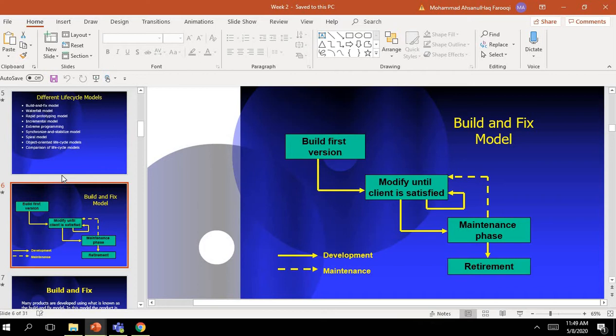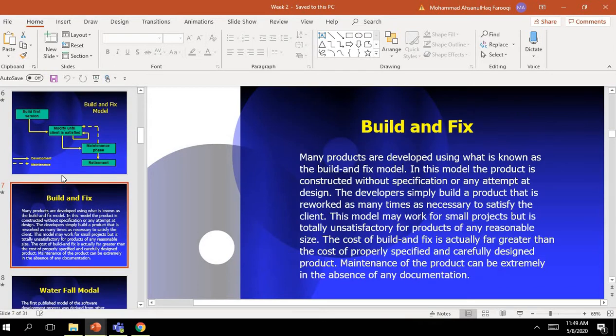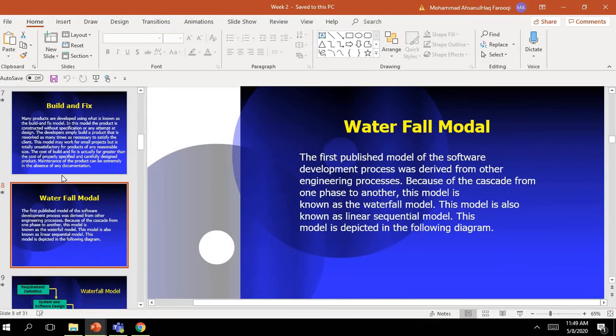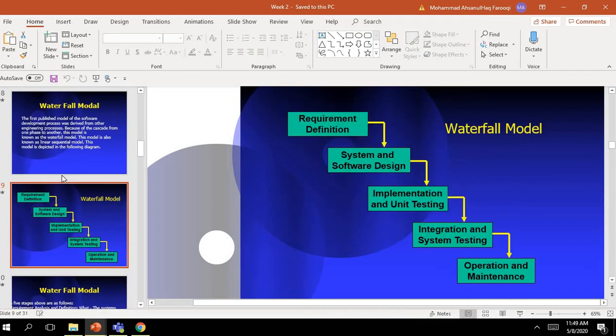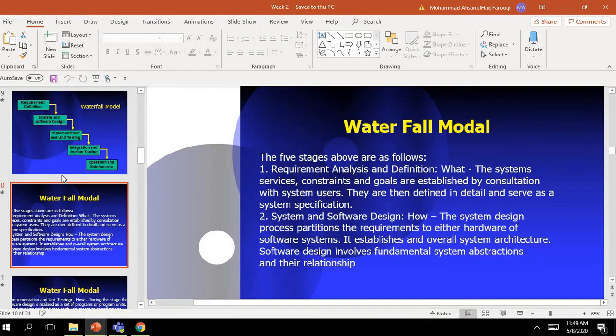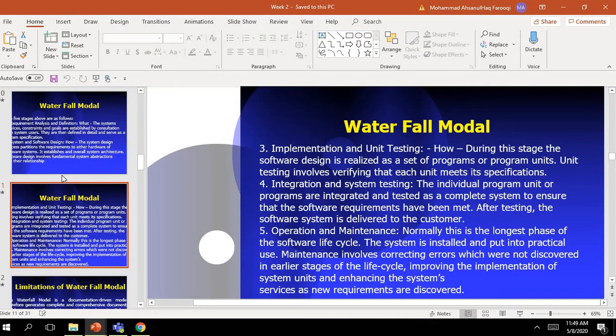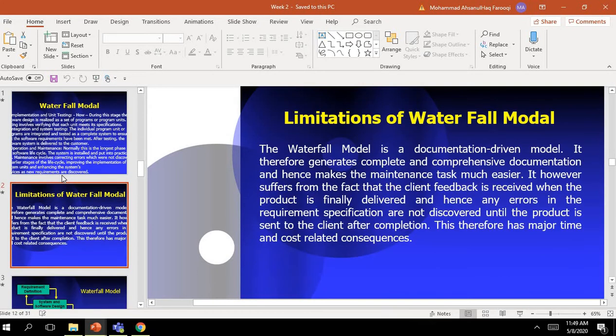We discussed the Waterfall model definitions, diagrams, highlighted the advantages, and discussed the limitations.